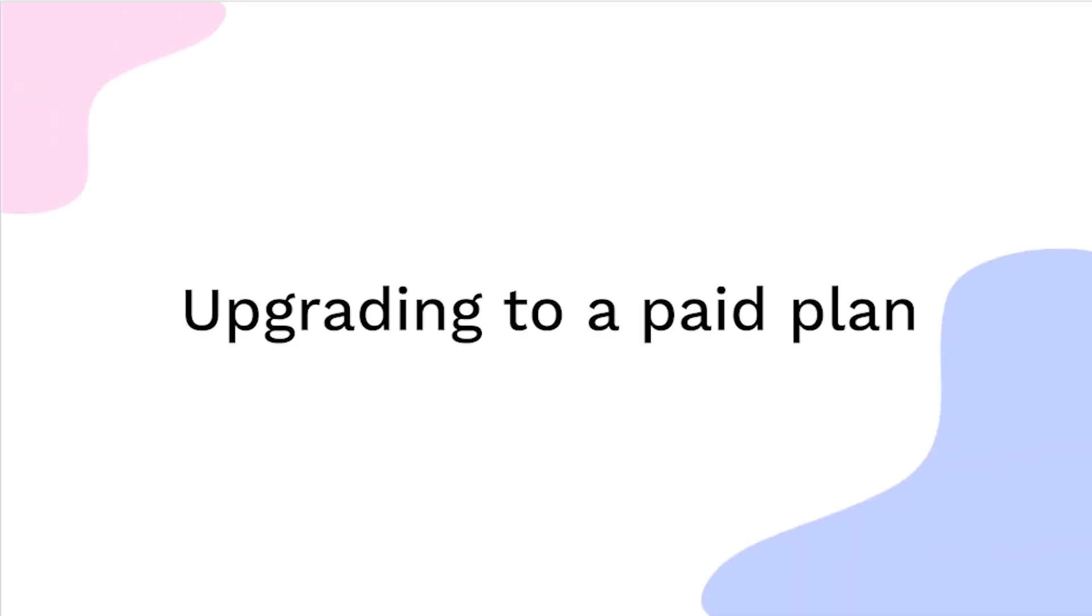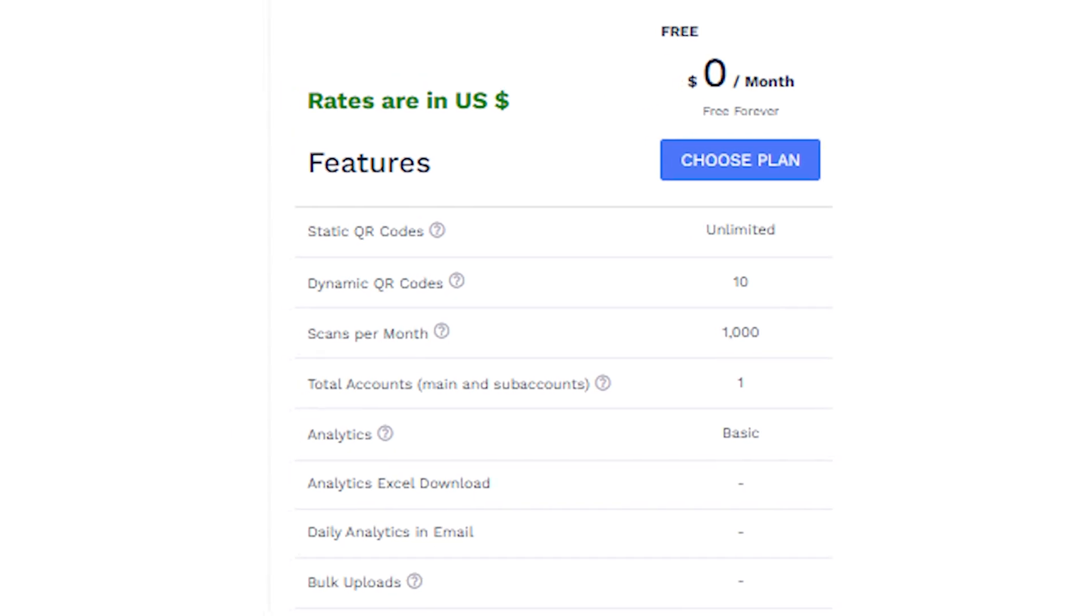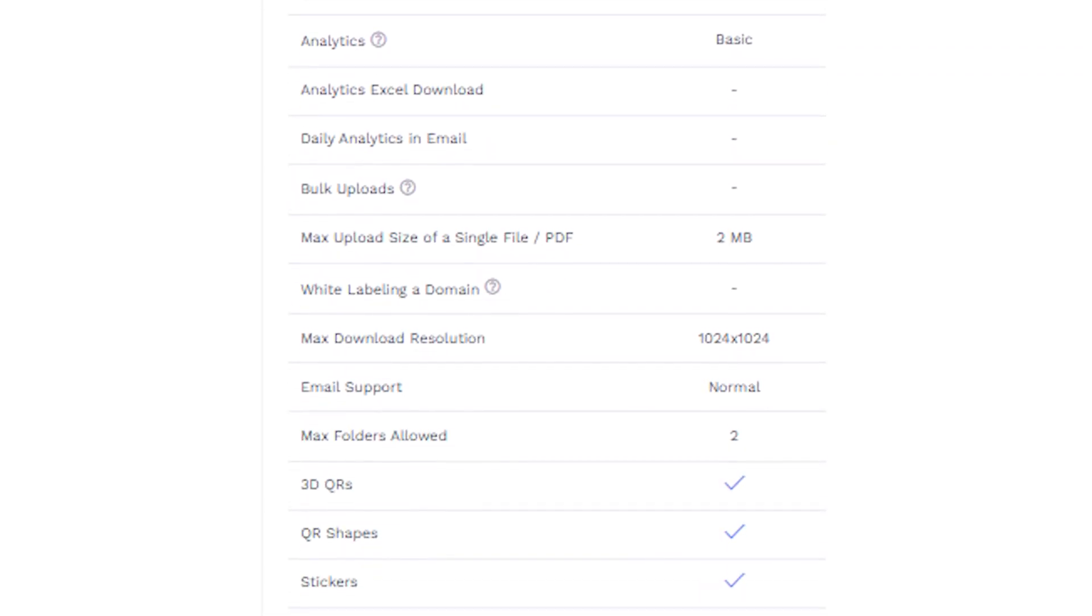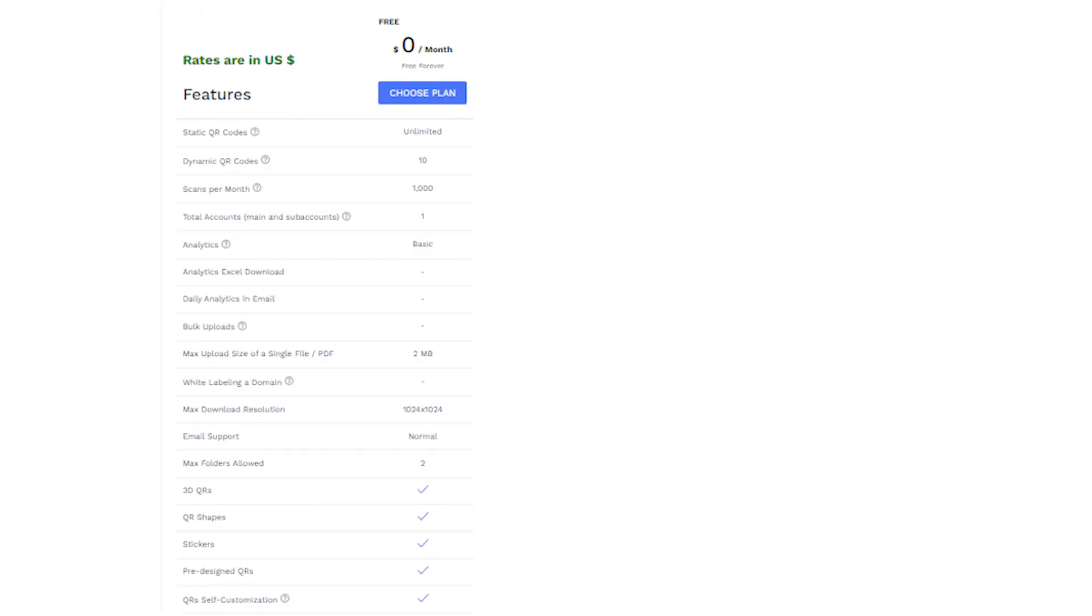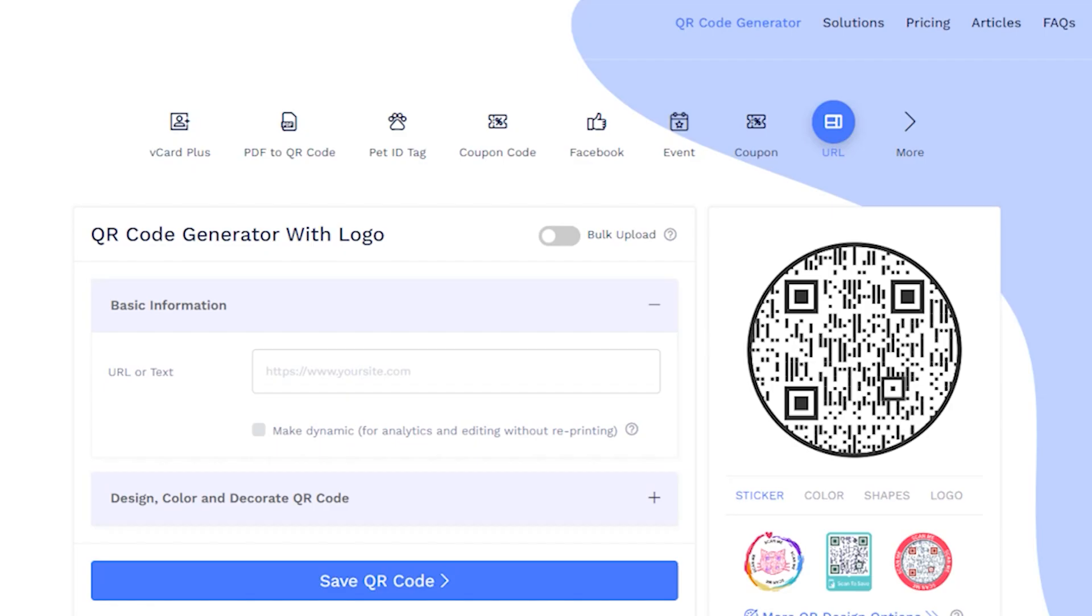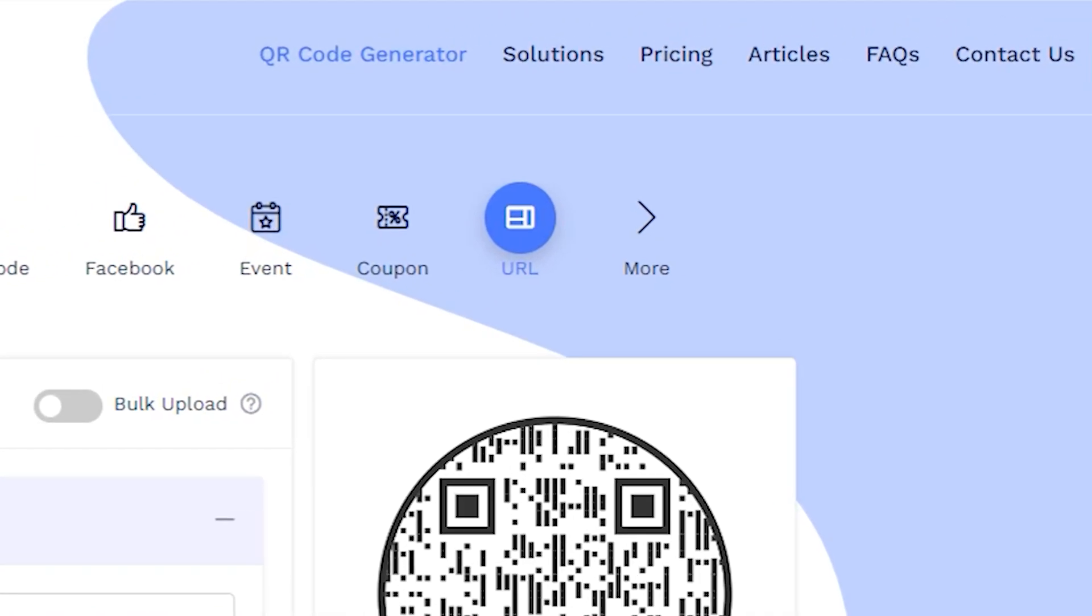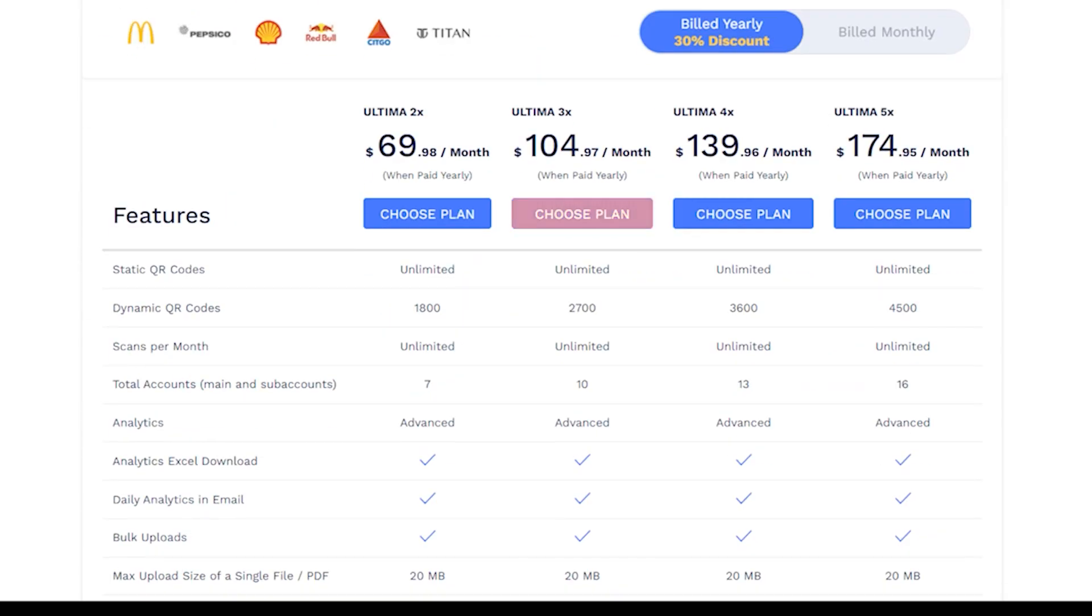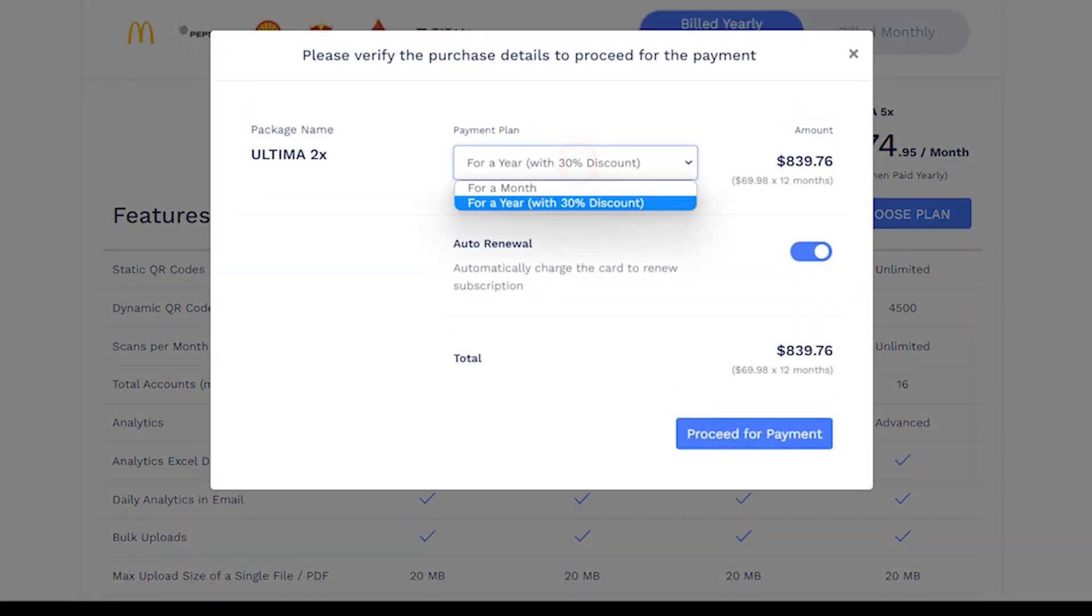Upgrading to paid plan. QR code chimp offers a generous free plan that will cater to your basic requirements. But if you need advanced QR code creation and management features, we recommend upgrading to a paid plan. To upgrade, go to the pricing page and select a plan as per your needs. Click on Choose plan, select the plan duration, and click on Proceed for payment.